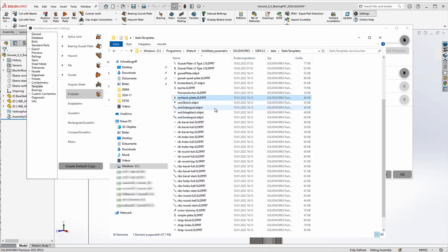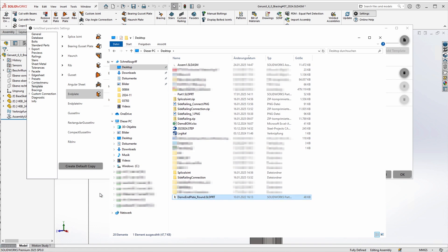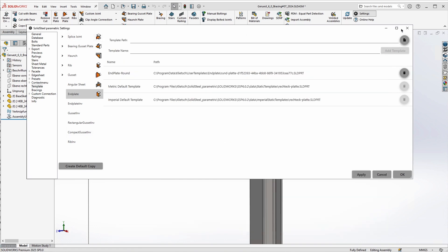In order to work with the copy, I just copy it to the desktop, change the name to demo end plate round, and open the file in SolidWorks.